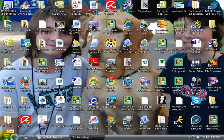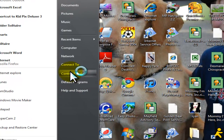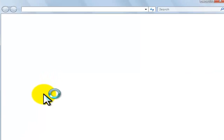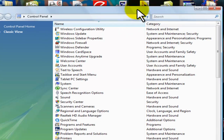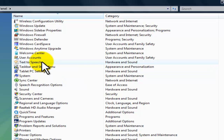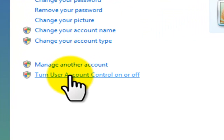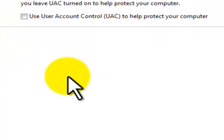So what you're going to want to do is go to your Start menu, then go to the Control Panel. This should pop up — I went to Classic View because it's better to find it there. You're going to want to go to User Accounts, and then turn User Account Control on and off.